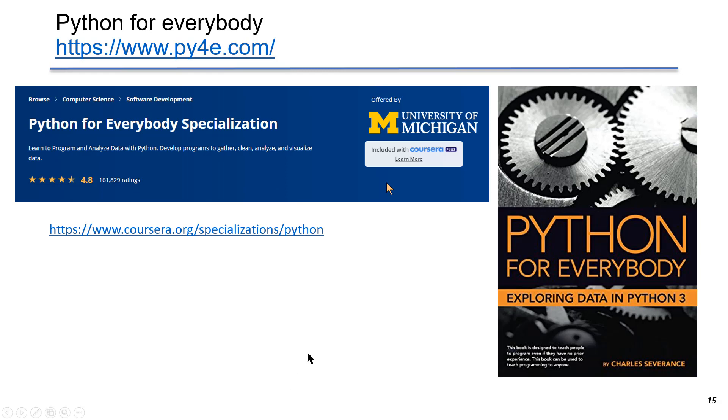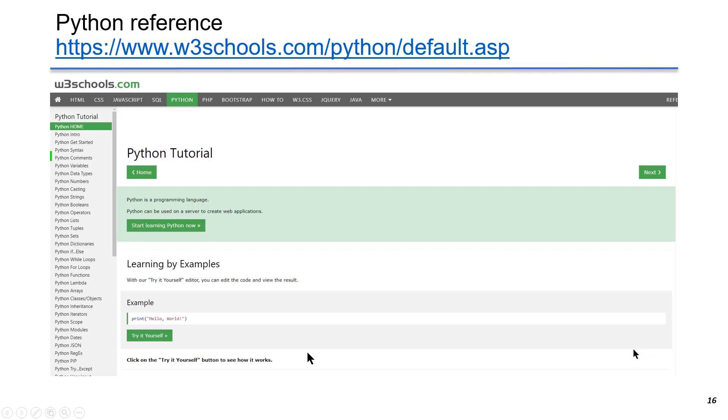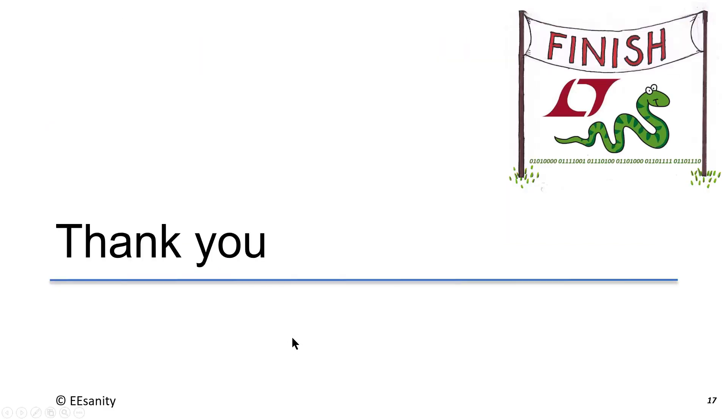Also, I found W3Schools' Python tutorial pretty straightforward and simple to use. Thank you very much. See you next time.